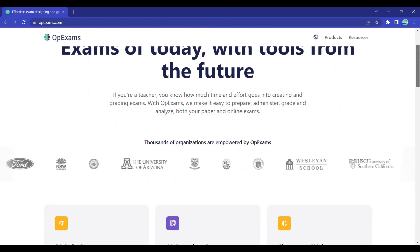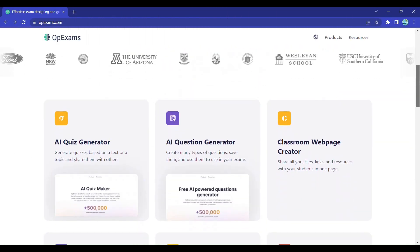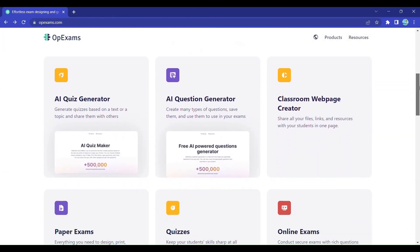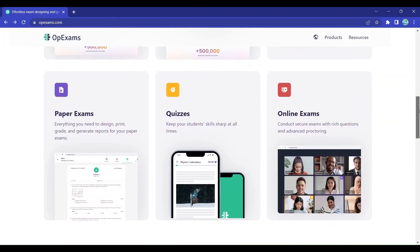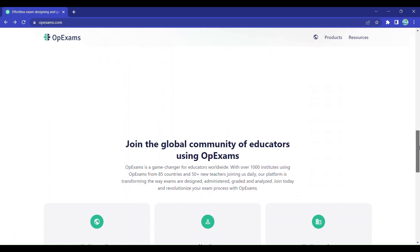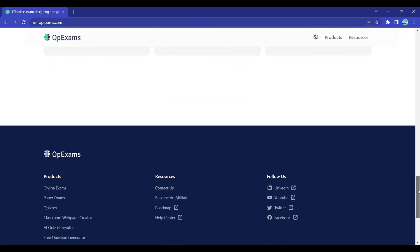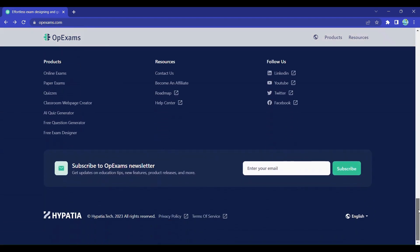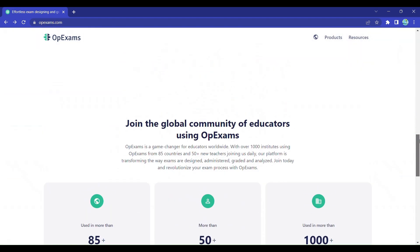Whether you need multiple-choice questions, true or false, fill-in-the-blanks, or even open-ended questions, OpExams has got you covered.